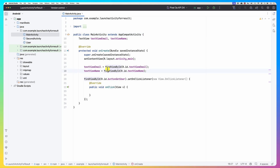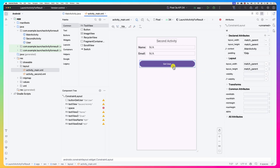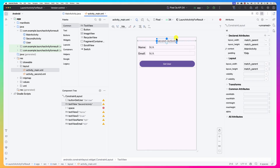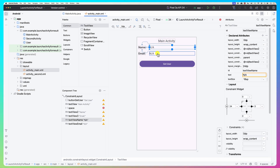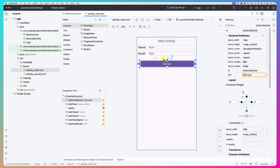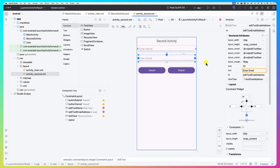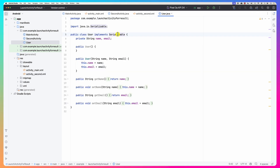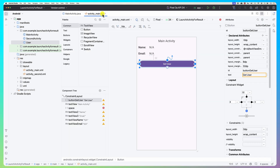Our launcher app is the main activity and its layout has some text views and a 'get user' button. When you click it, it goes to the second activity where the user can enter a name and email. When you click submit, we package the name and email in a User class — this User class implements Serializable and has name and email fields — and ship it back to the main activity.